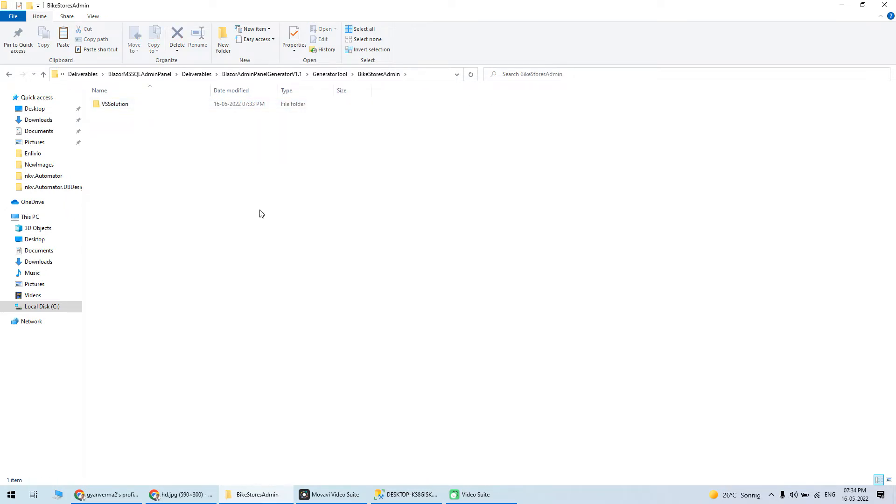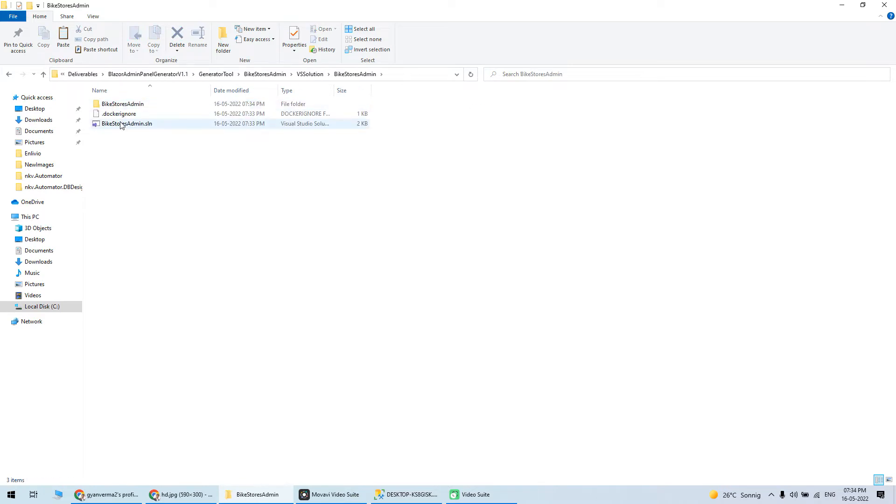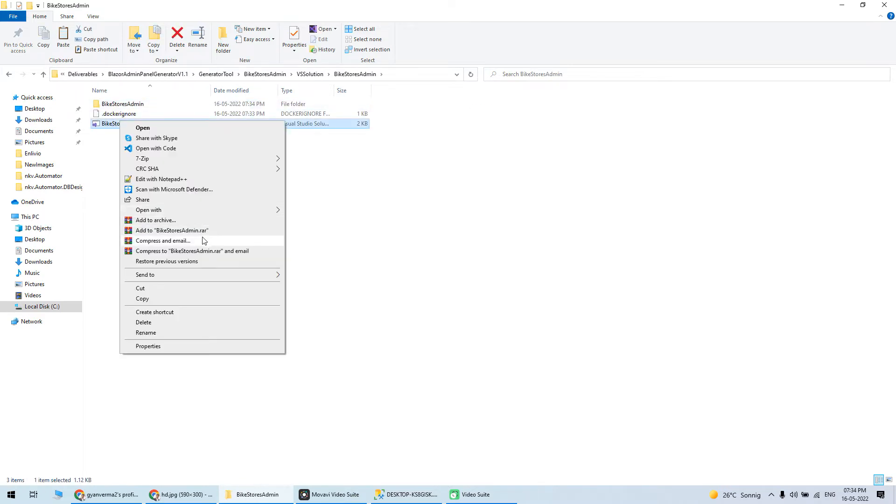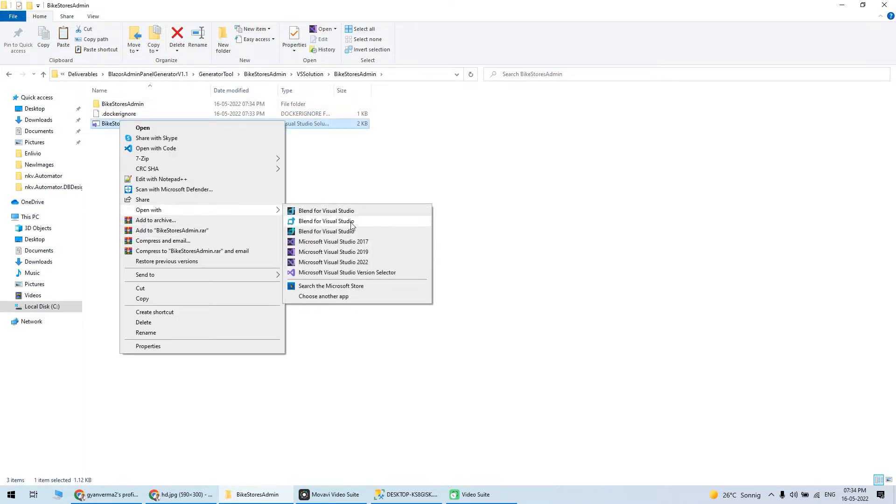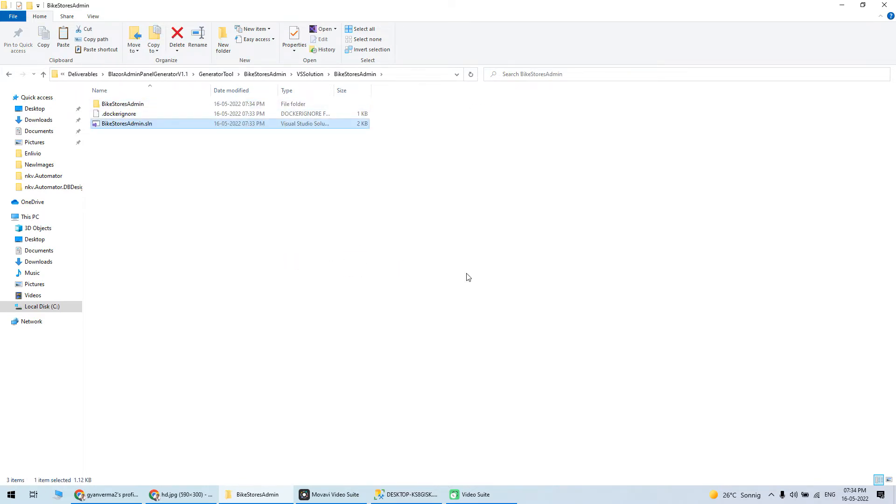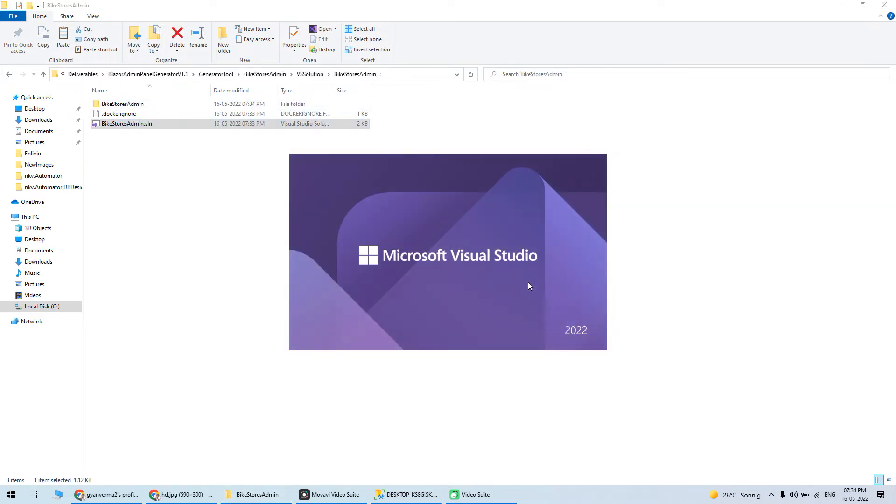This is the project VS solution. I can open this VS solution in Visual Studio 2022. I have the latest version, the community version of Visual Studio.